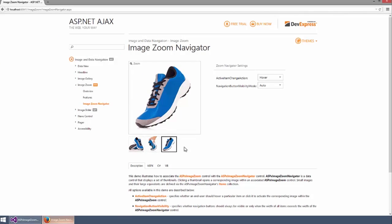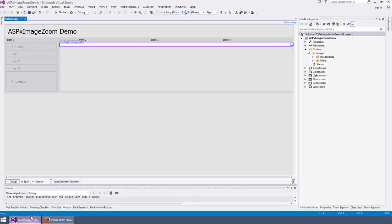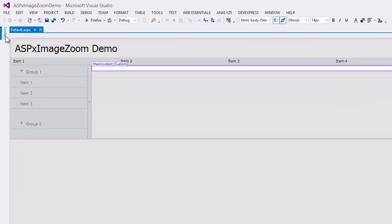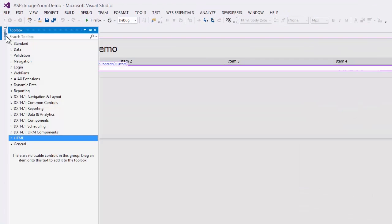Next, I'll demonstrate how you add an image zoom control to your project. Here in Visual Studio, I have an ASP.NET Web Forms project. You can see that the content area is empty. I navigate to the Toolbox.